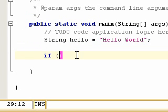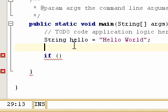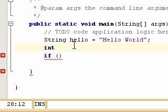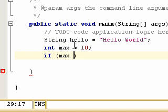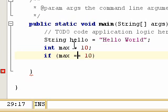The keyword for the if statement is 'if', then we have brackets to encase what we want to test. Let's put an integer up here: int max equals 10. We're saying if max — instead of using a single equals sign, which would assign max equal to 10, we use double equals (==) to test the variable max against 10.